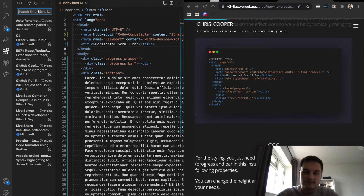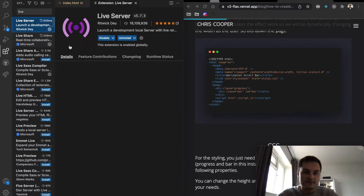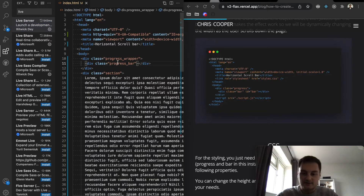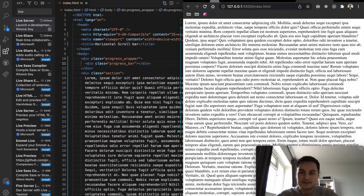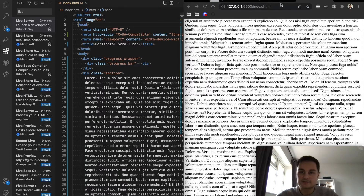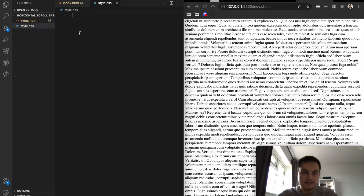Inside the section div, I'll use Emmet lorem times 20 to generate a load of placeholder text automatically. I've got Live Server installed as one of my extensions — really recommend it for HTML and CSS websites. It's got 18 million downloads. Using Command+L+O on Mac (or Control on Windows) opens up the live server so we can see our body of text to emulate a blog post.